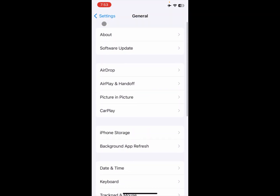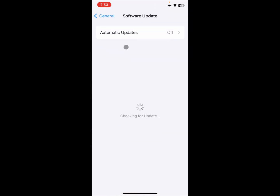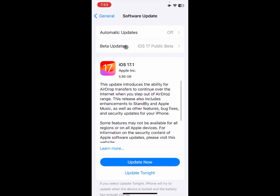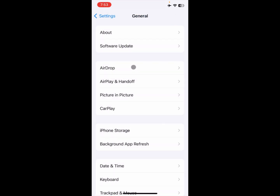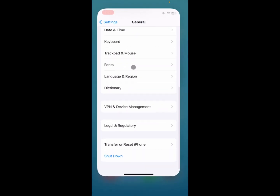After doing this, go back. Finally, you need to update your iPhone to the latest iOS version. If you are using iOS 17, many problems can occur, so simply update your iPhone to iOS 17.1.